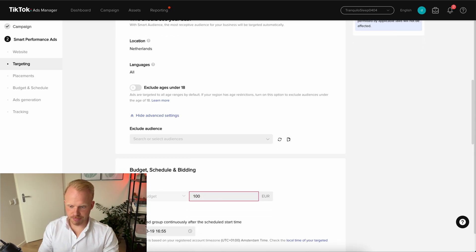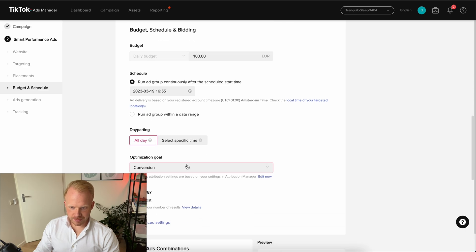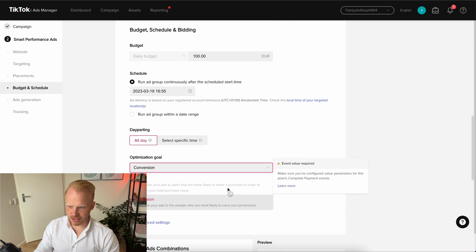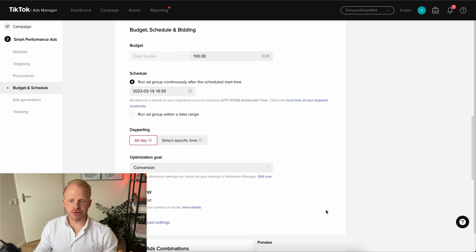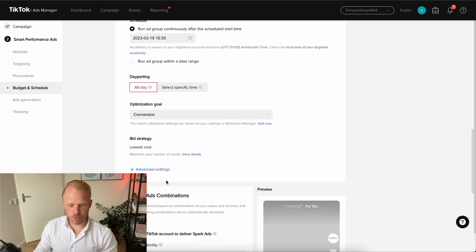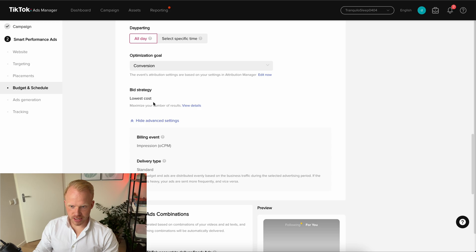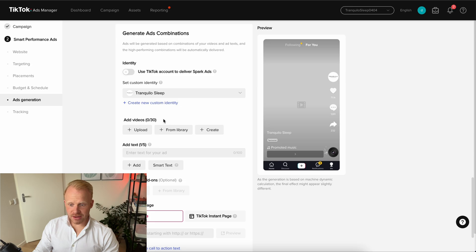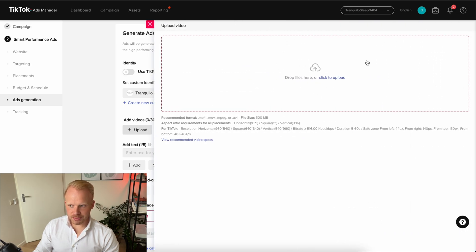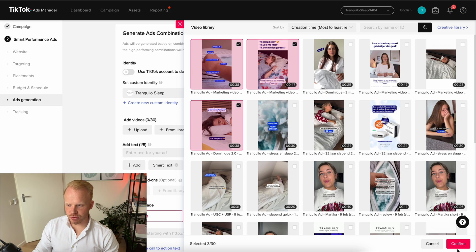Set your budget — usually around 100 or 50 euros — and leave the schedule as all day. We usually go for value optimization, which is something you can split test as well. You can split test a smart performance campaign with conversions but also with value. For bidding, we usually go with lowest cost, and in smart performance campaigns you cannot actually change the bid type, so just go with lowest cost. Then you're able to create your ads — just click upload and select your ads or go from library.